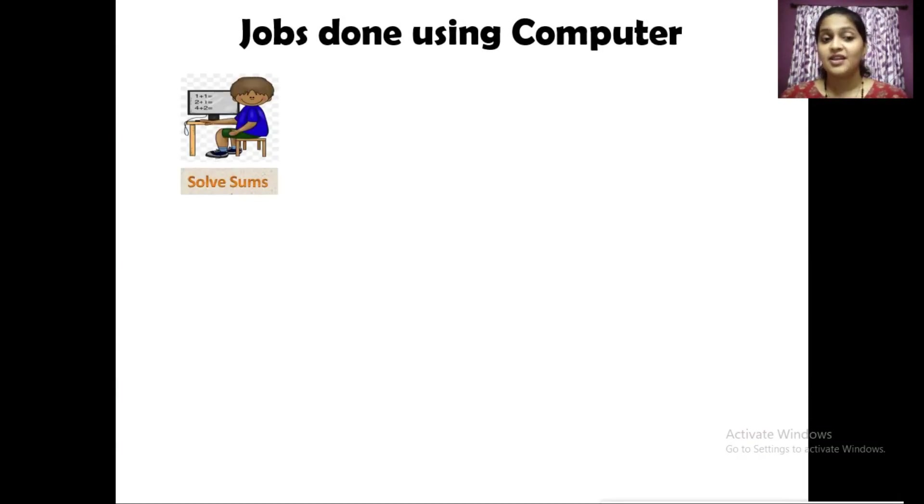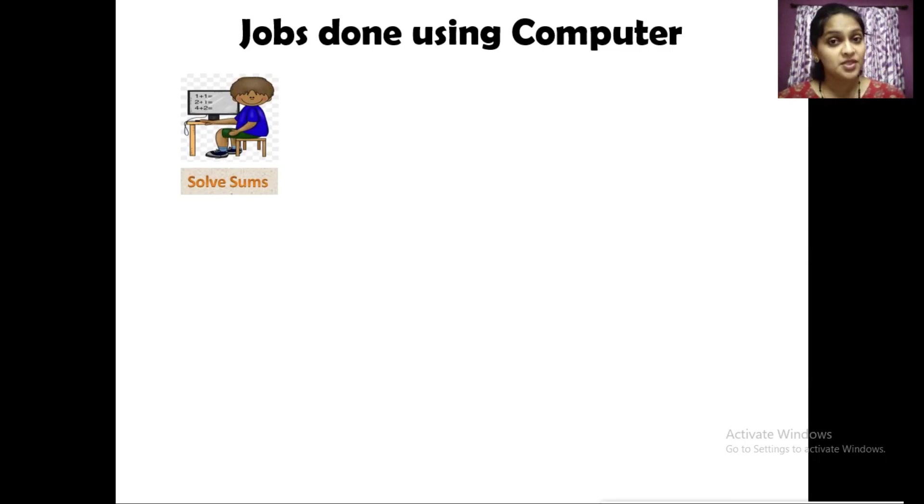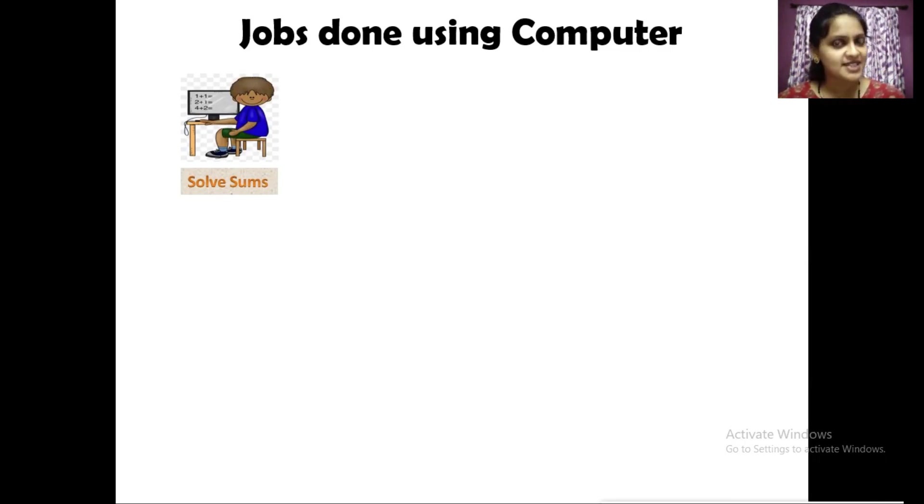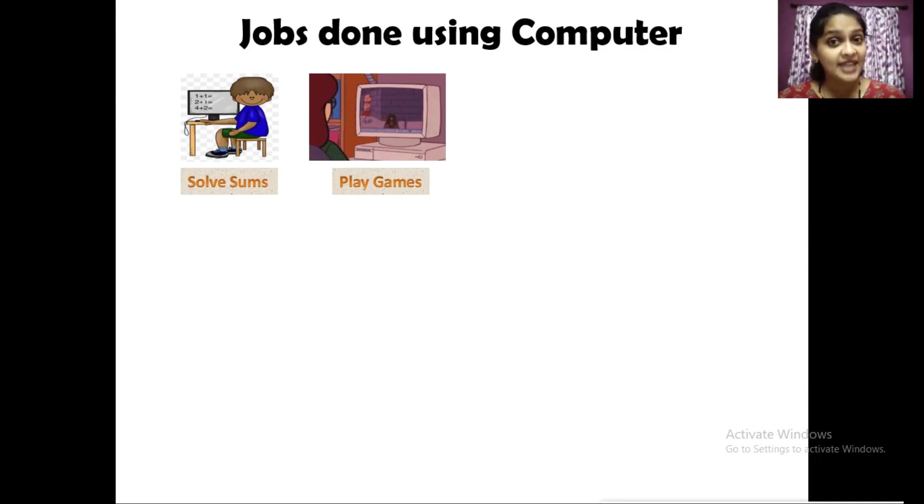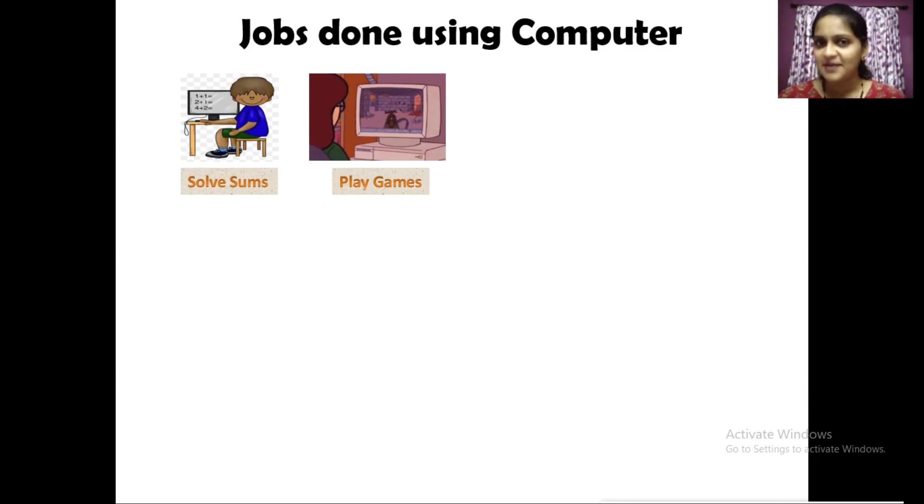First one, to solve sums. Computers can be used to solve mathematical calculations. We can play different varieties of games using a computer.